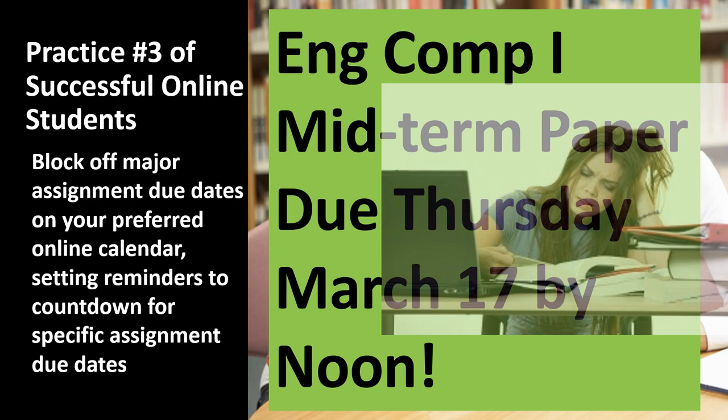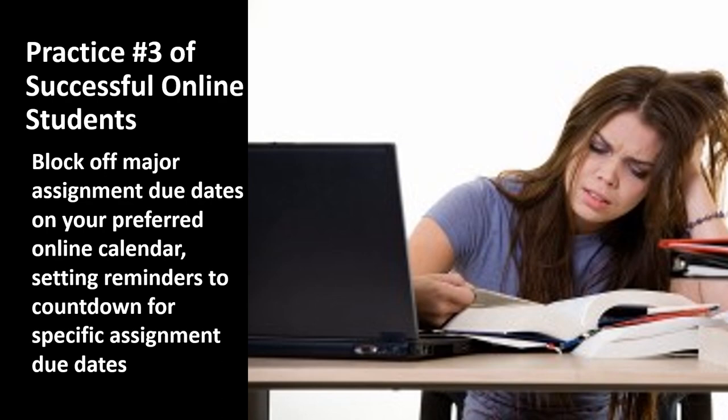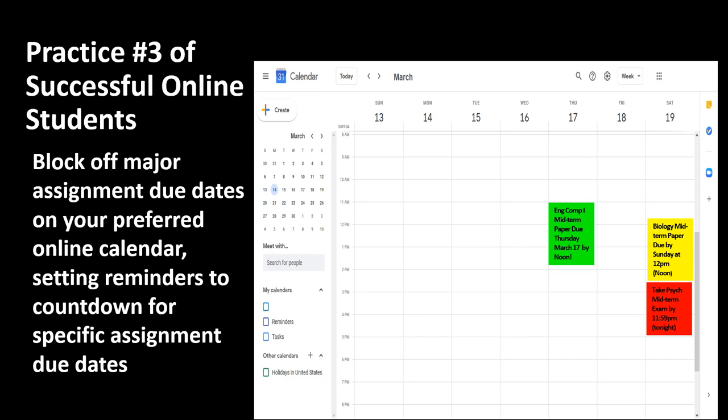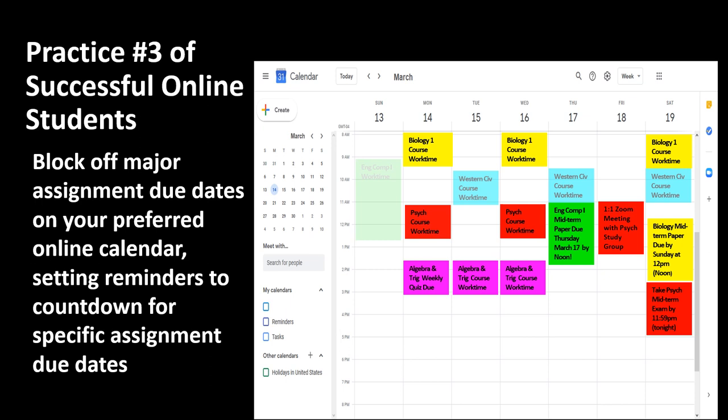Several successful students recommended color-coding all coursework time and major assignments by course using one dedicated color, so a quick glance at their calendar on their smartphone or PC would quickly visually inventory specific coursework time and major assignment deadlines for each course. The use of these simple calendar management techniques was often credited with improved time management in student academic, professional, and personal activities, as well as highest academic achievement.